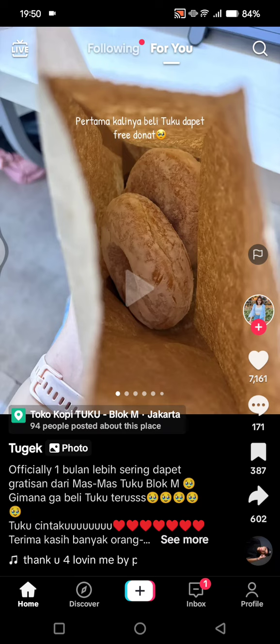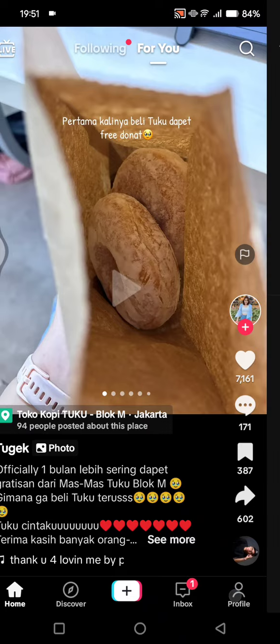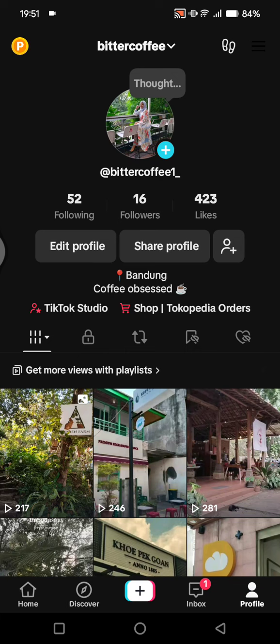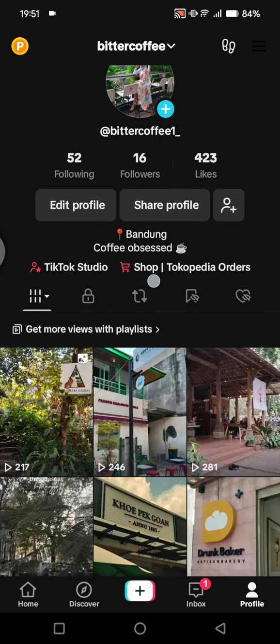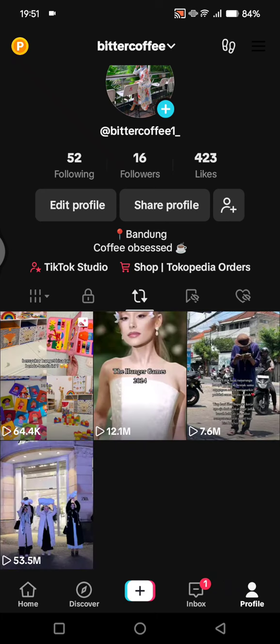What you need to do is just go to your profile on TikTok. Click on the profile button and this is where you can see the list of your TikTok reposted videos. Let's click on the repost button and these are the list of my reposted TikTok videos.